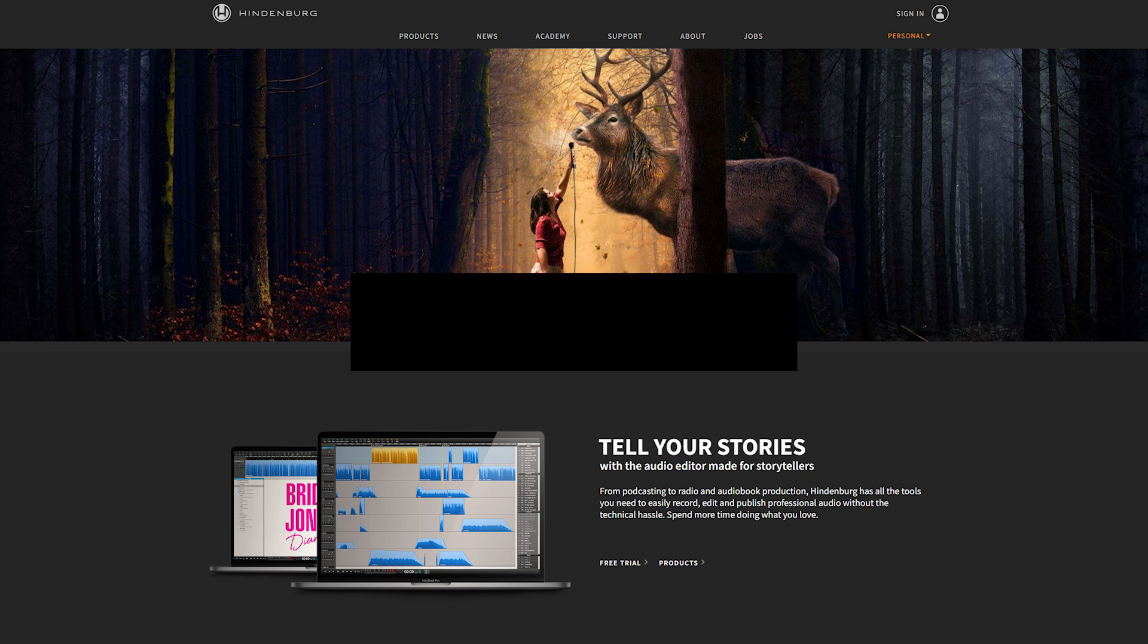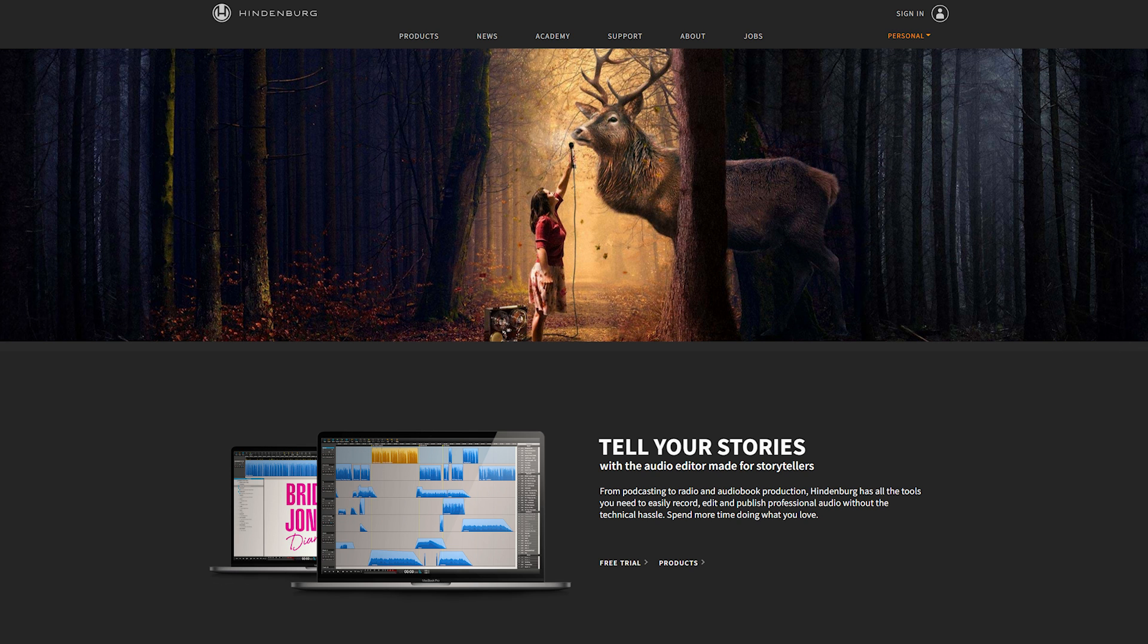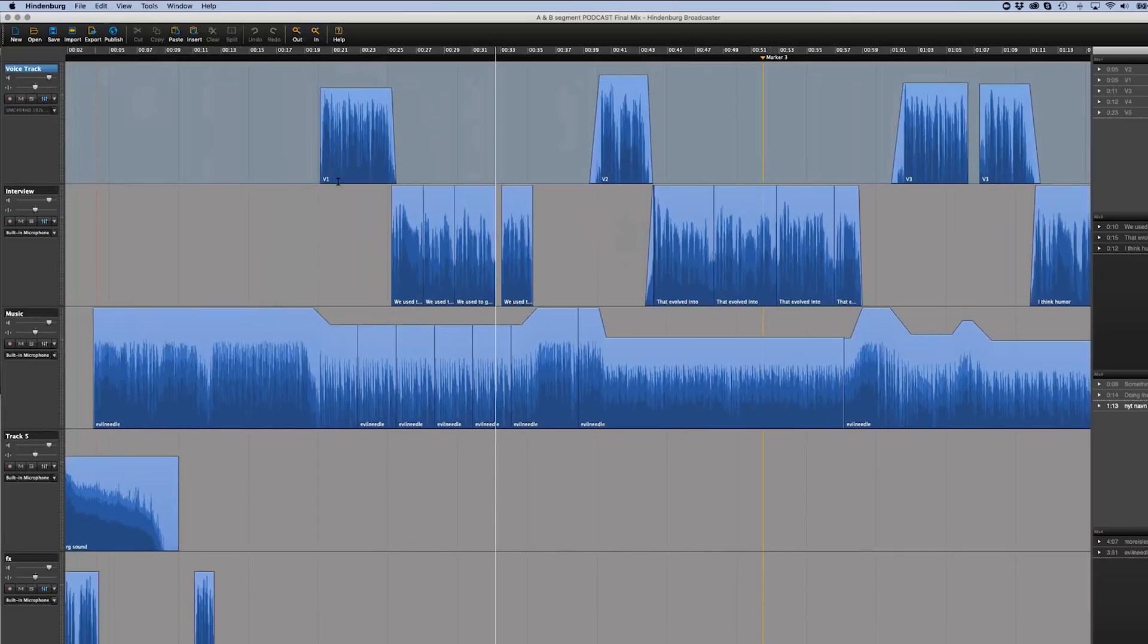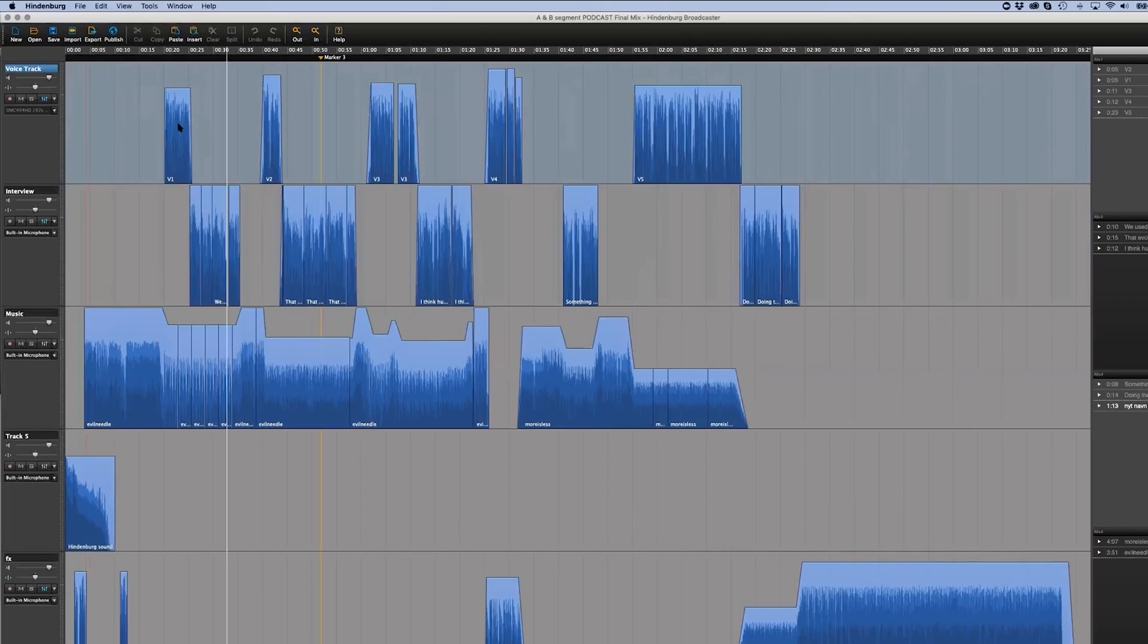Hindenburg Journalist Pro. Hindenburg Journalist Pro allows you to cut, insert, or copy recorded material and offers an easy way to organize all processed materials.